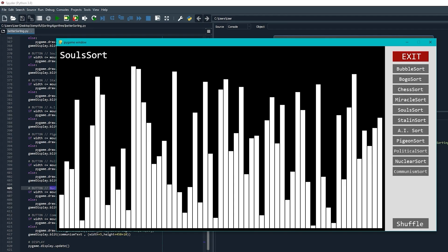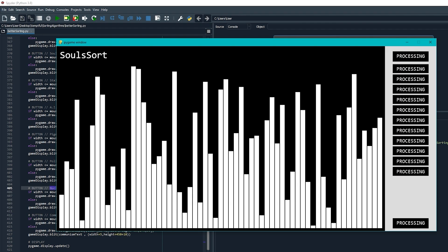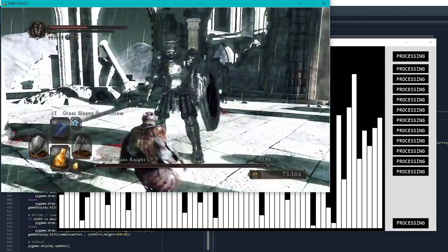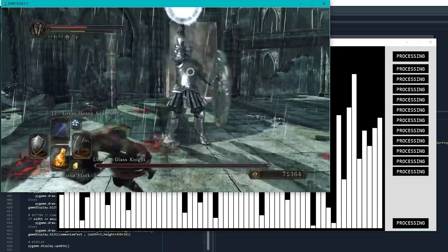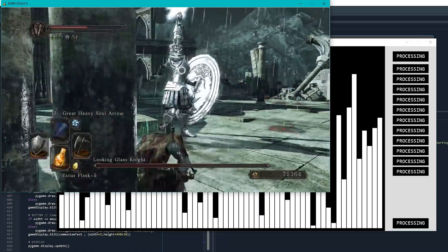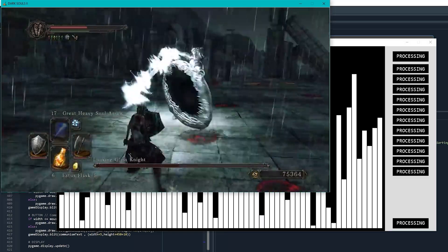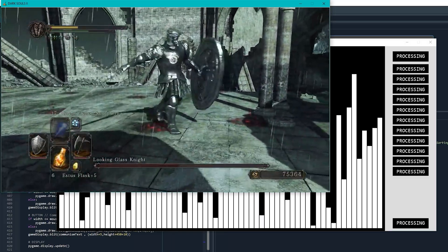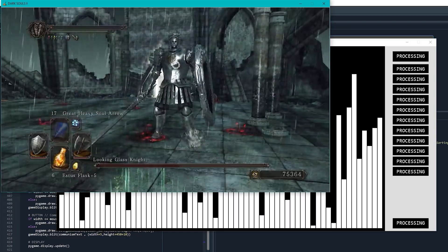This one here is a classic. Good old Souls sort. It simply launches Dark Souls 2 and refuses to sort the list until the Looking Glass Knight is defeated. Dude, what?! I totally fucking rolled!